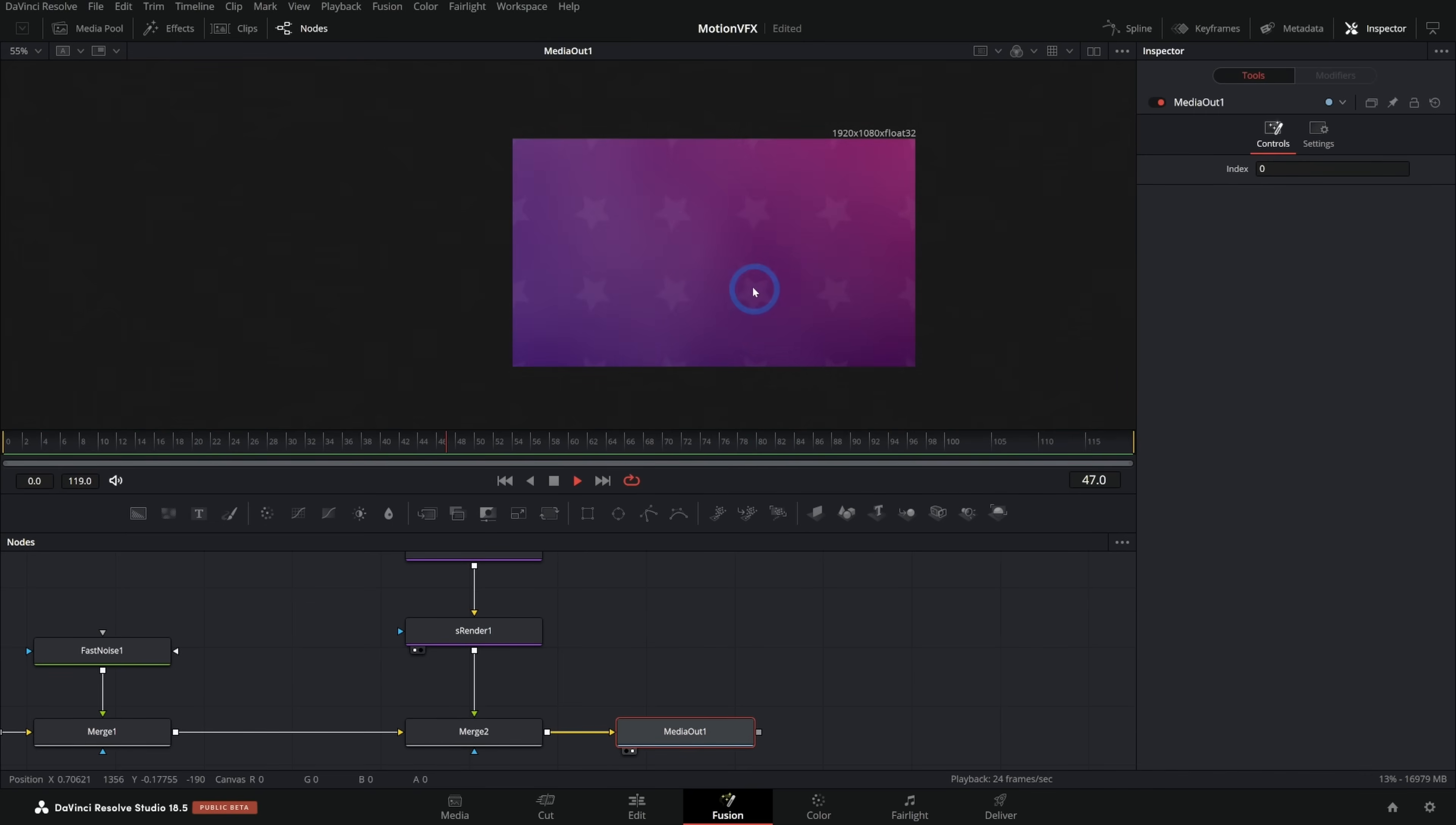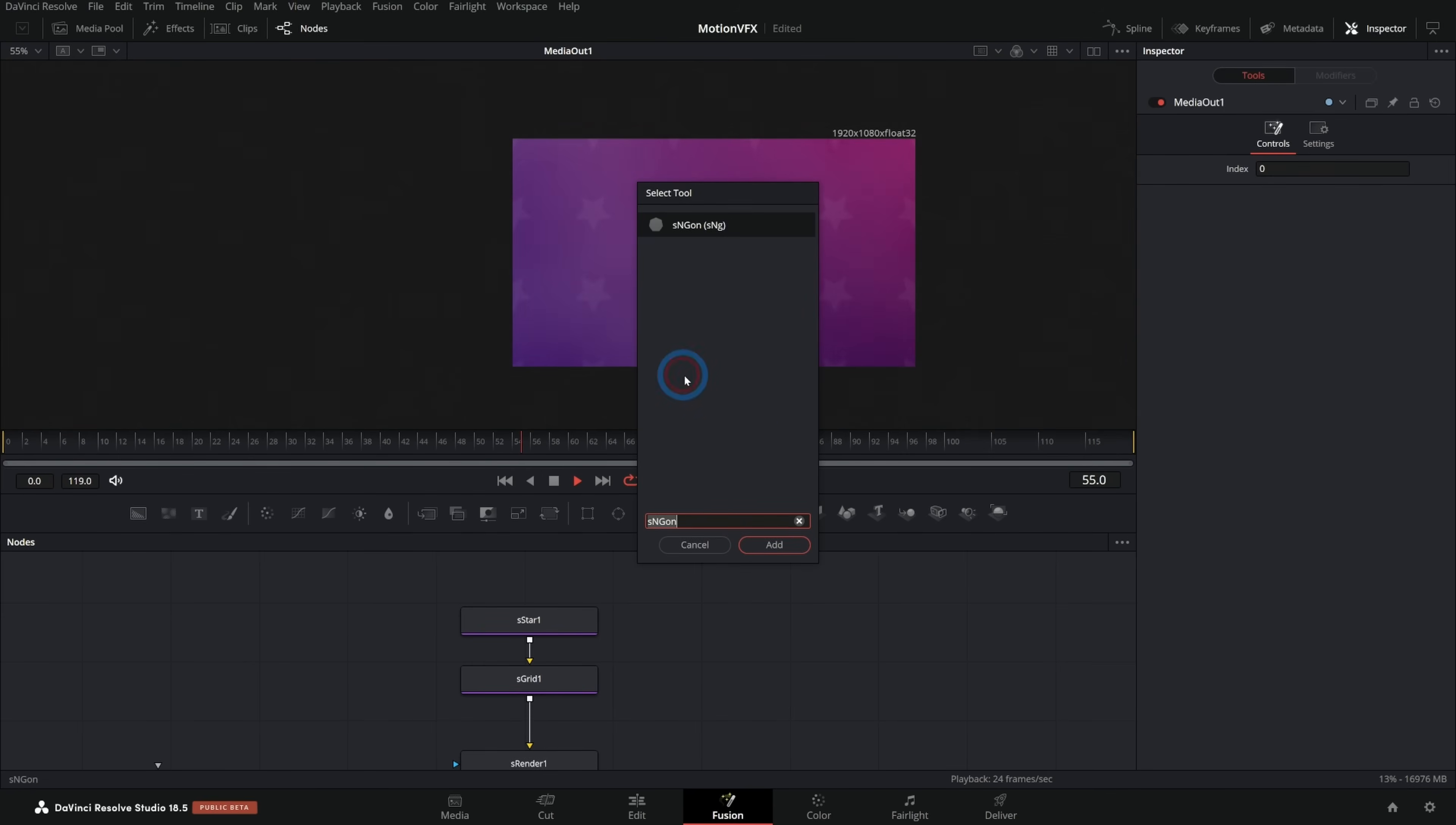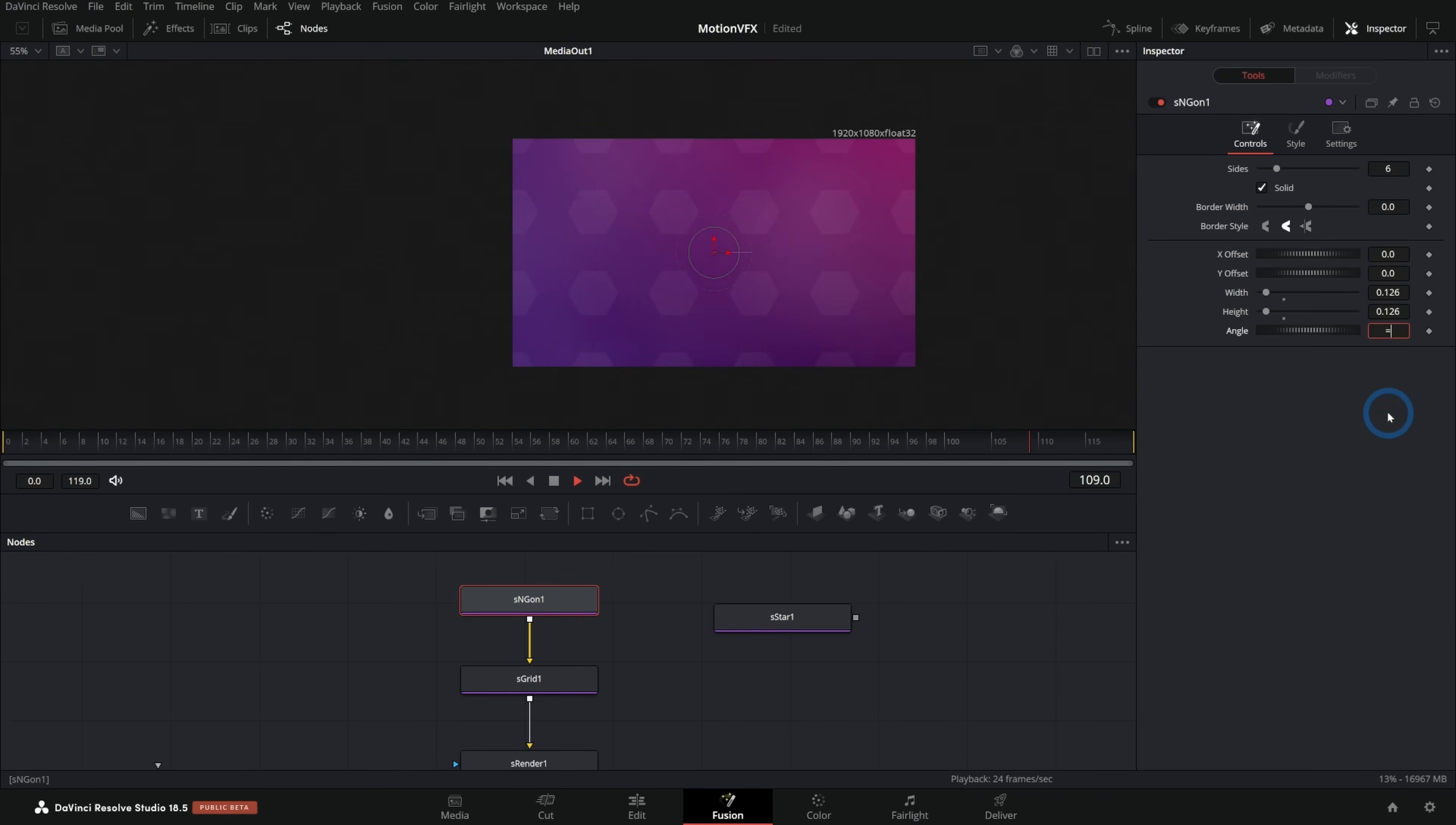And what's cool about this is that if we decide we want a different kind of shape or we want to change this or somehow I could say like shape and maybe I want a polygon. So S N gone, grab this and plug this into the grid and we'll take the width and the height down. And now we have these hexagons.